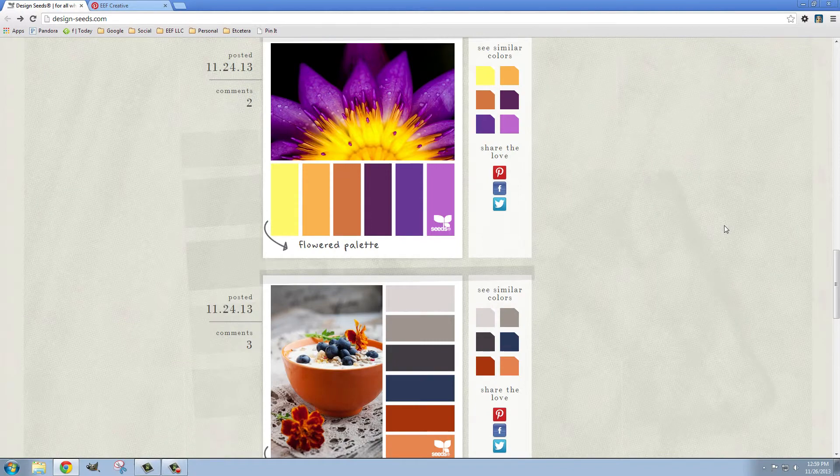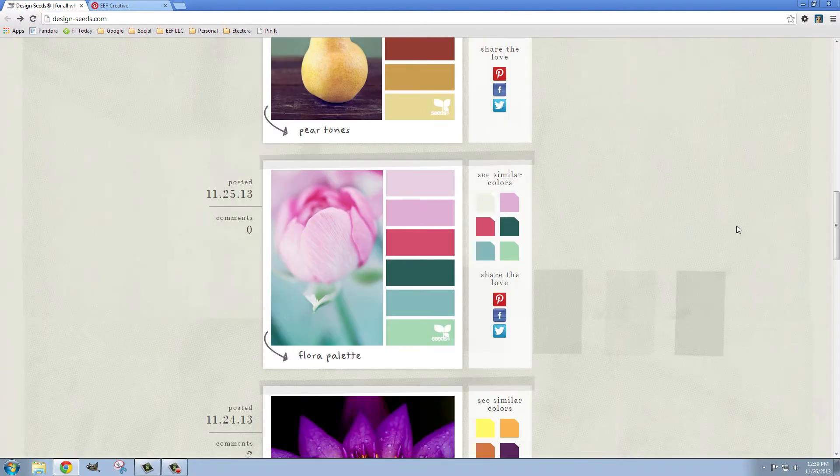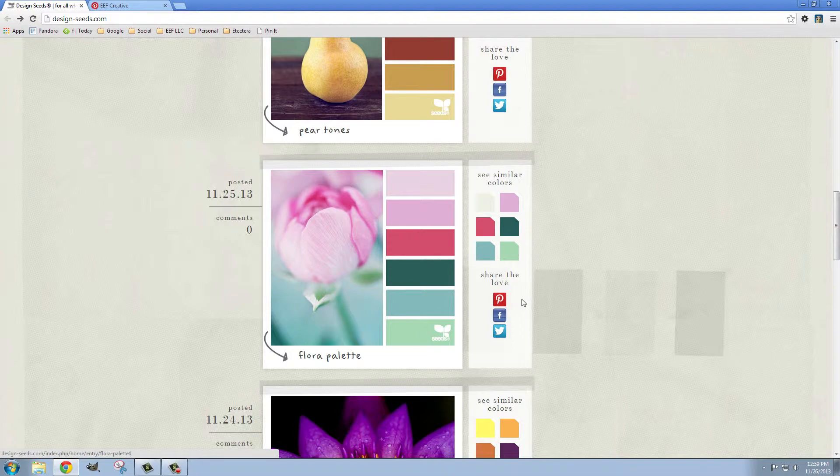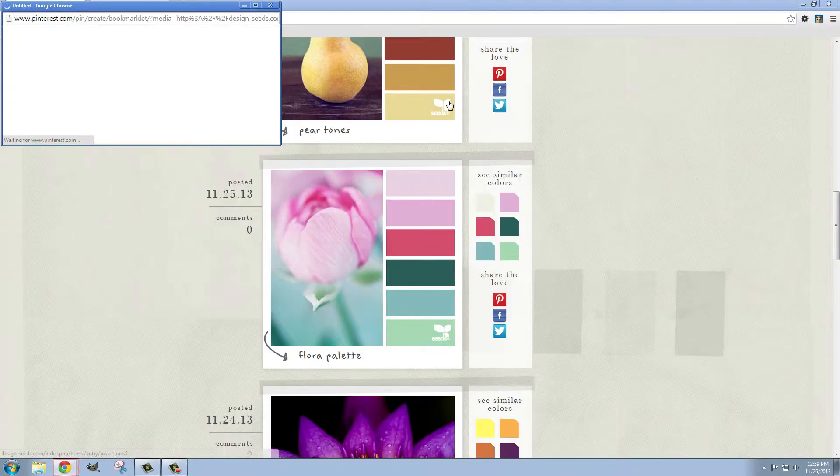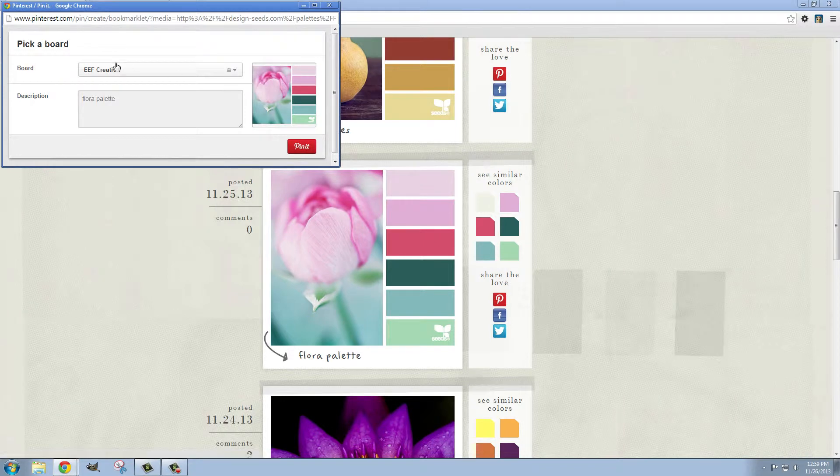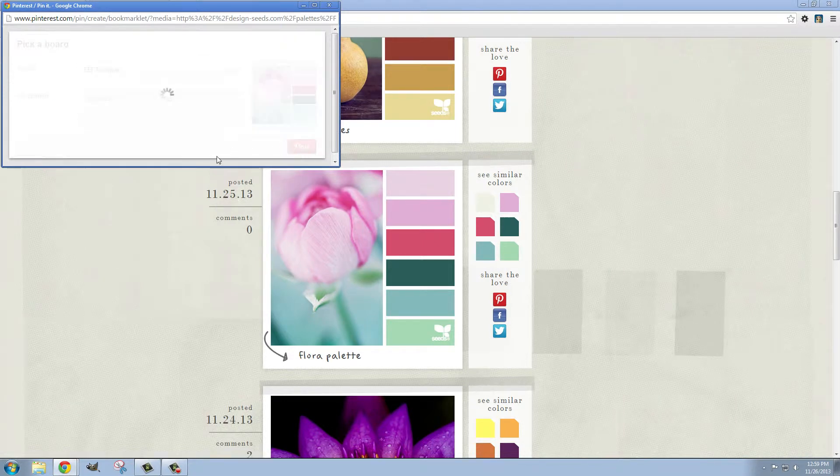So for example, if I wanted to choose this color palette and I wanted to pin it to the board that I'm making, my mood board, I can just click this pin it button right here and go ahead and pin it to that board.